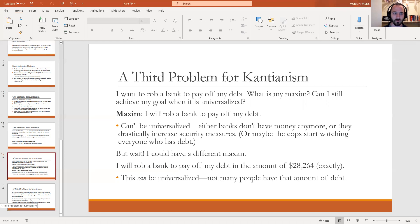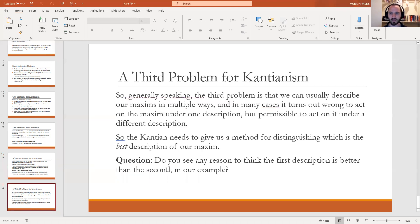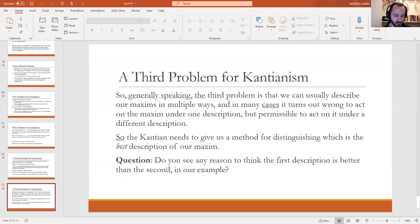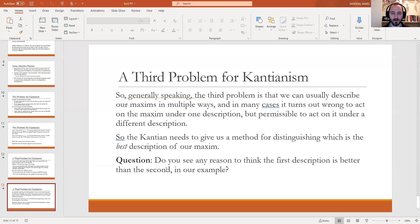So the third problem is that Kant needs to give us a way of deciding what is the true description of the maxim — and he needs to do that in such a way that we still get cases like the bank robbery coming out wrong. Any moral theory should be able to account for why robbing banks is morally wrong. And that is where I will leave you all today.